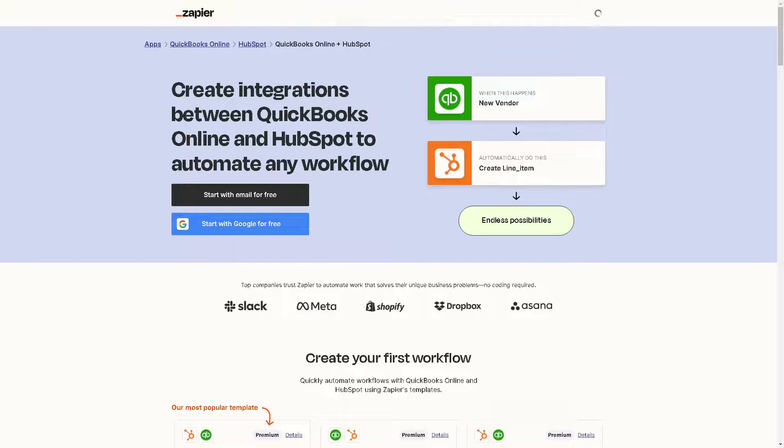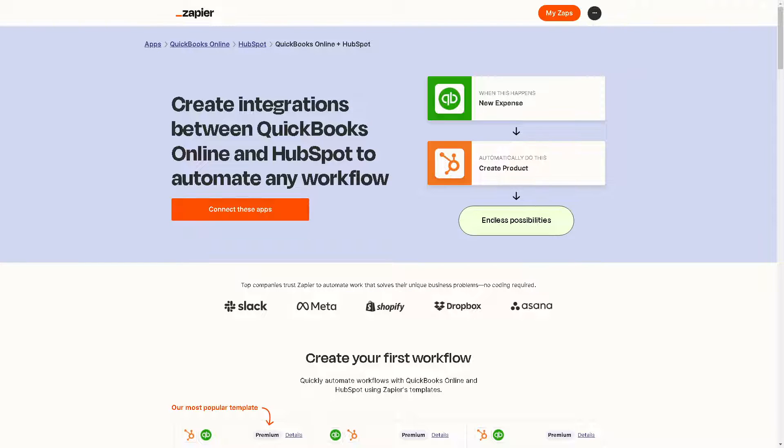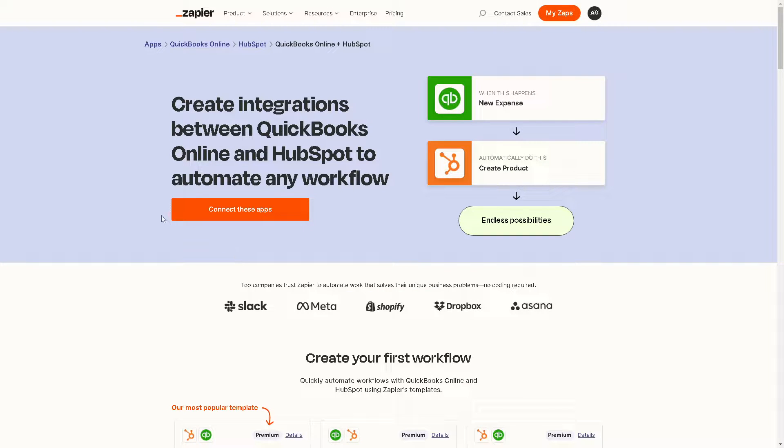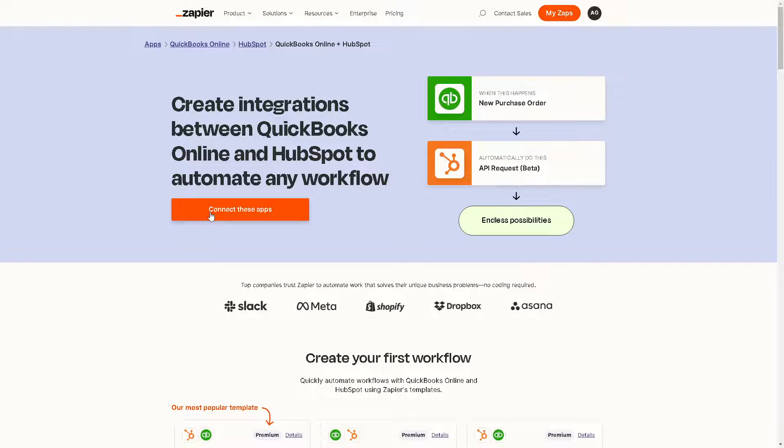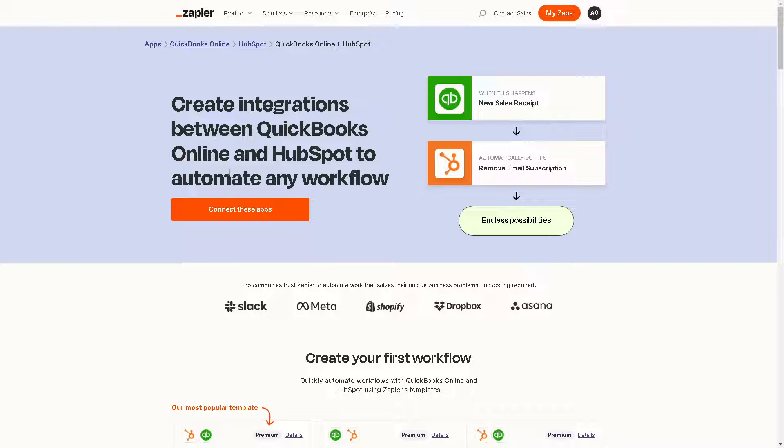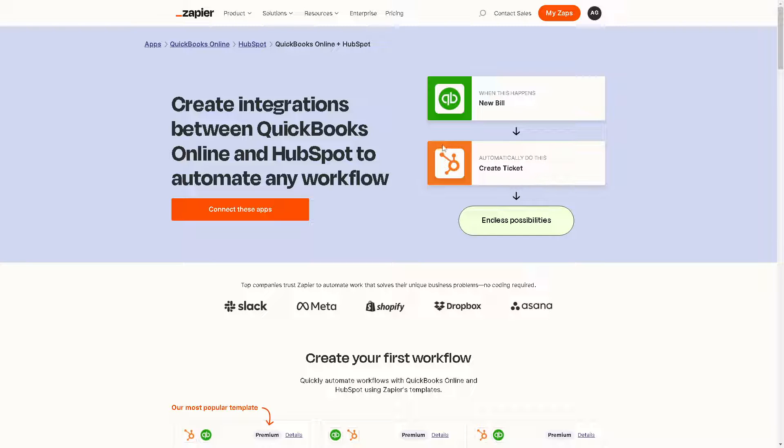If you happen to have an account in Zapier, all you have to do is connect these apps by clicking on this button to create integrations between QuickBooks Online and HubSpot to automate any workflow. You'll have endless possibilities, like creating new form submissions when there's a new invoice.